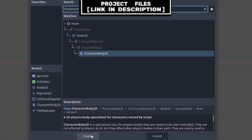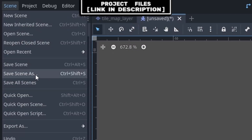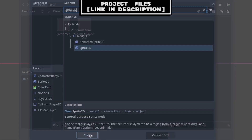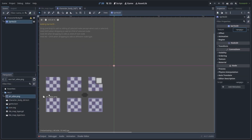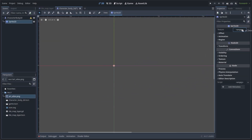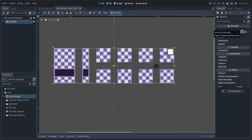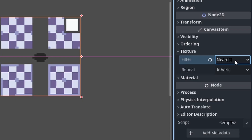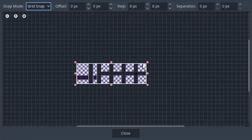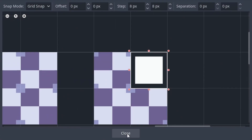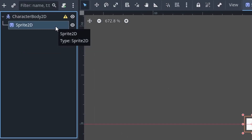With the player scene that will handle all the fake 3D logic, create a new scene with a CharacterBody2D node as the core. Then go to Scene > Save As and save it. Add a Sprite2D node as a child. Set the texture to the art atlas that you can download for free — link in the description. Change the texture filter to nearest as we are using pixel art. Then go to Region > Enable > Edit Region, set it to grid snap, zoom in using the mouse wheel, and select the player image.